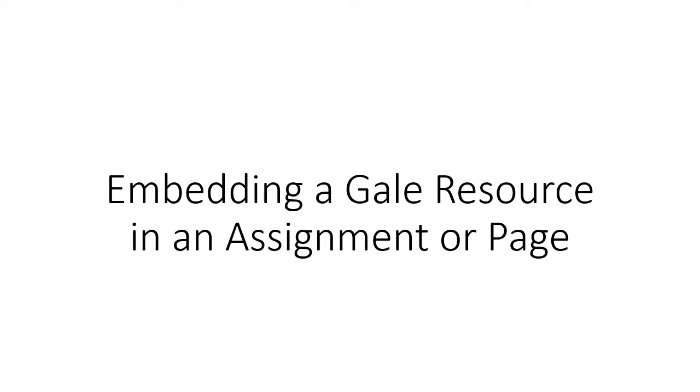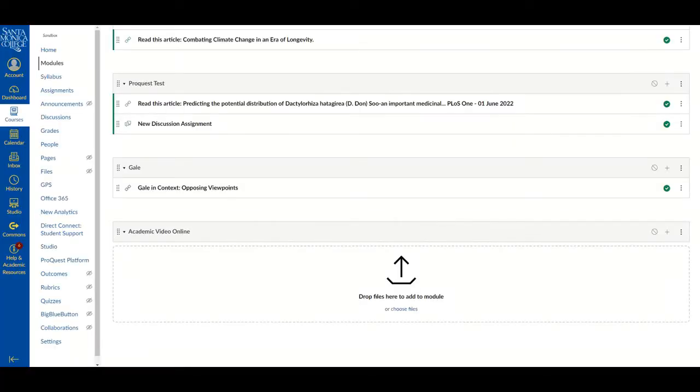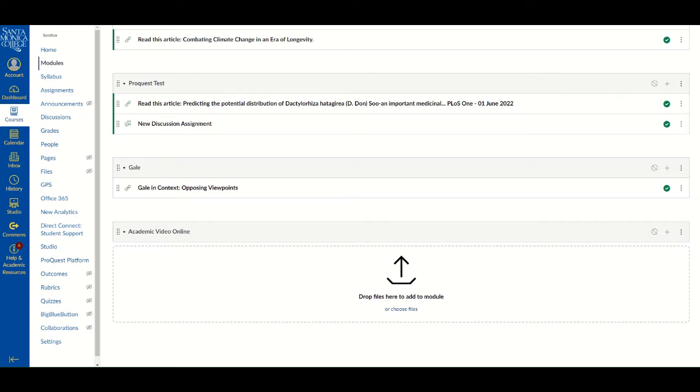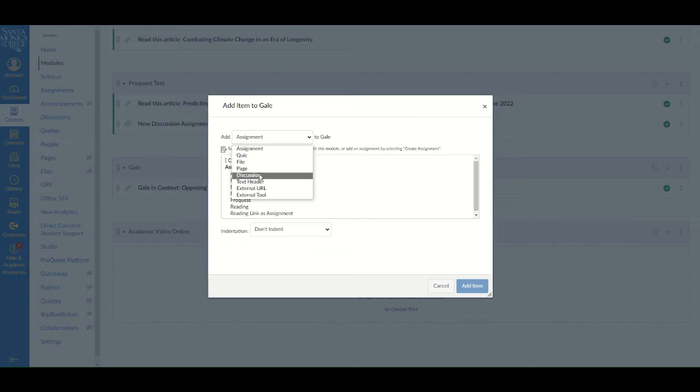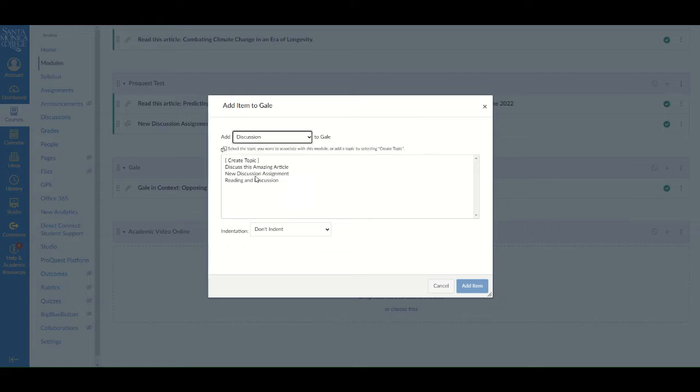Embedding Gale resources in an assignment or page. Gale resources can also be embedded in any assignment or page. To embed a Gale resource, choose the assignment first or create a new one. I'm going to create a new discussion assignment.